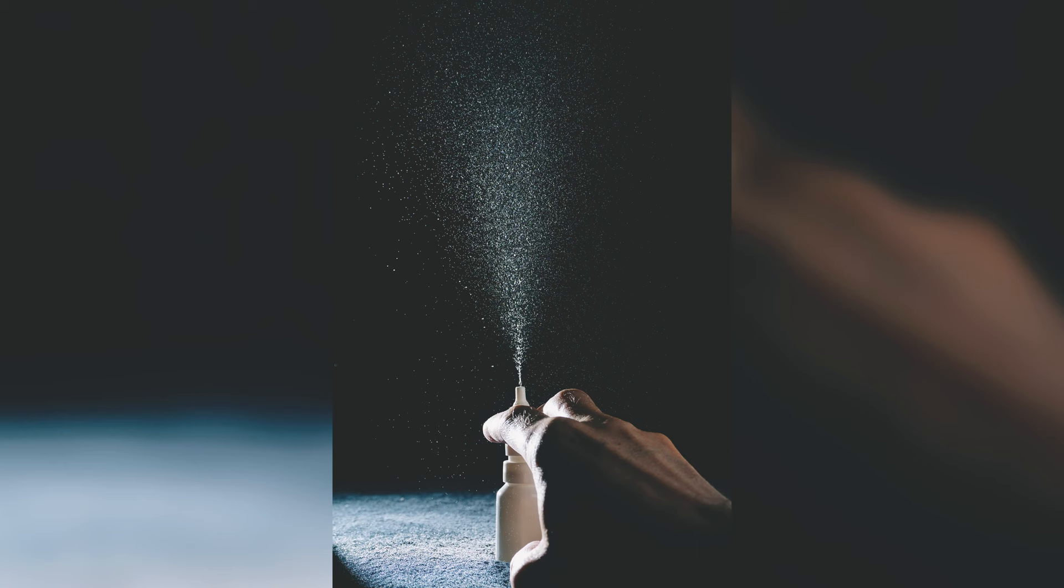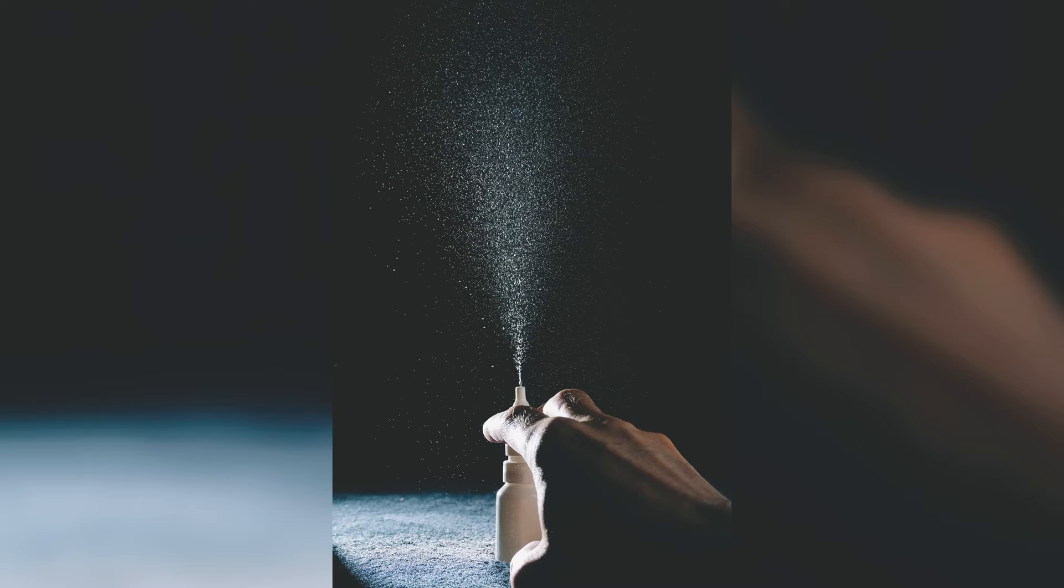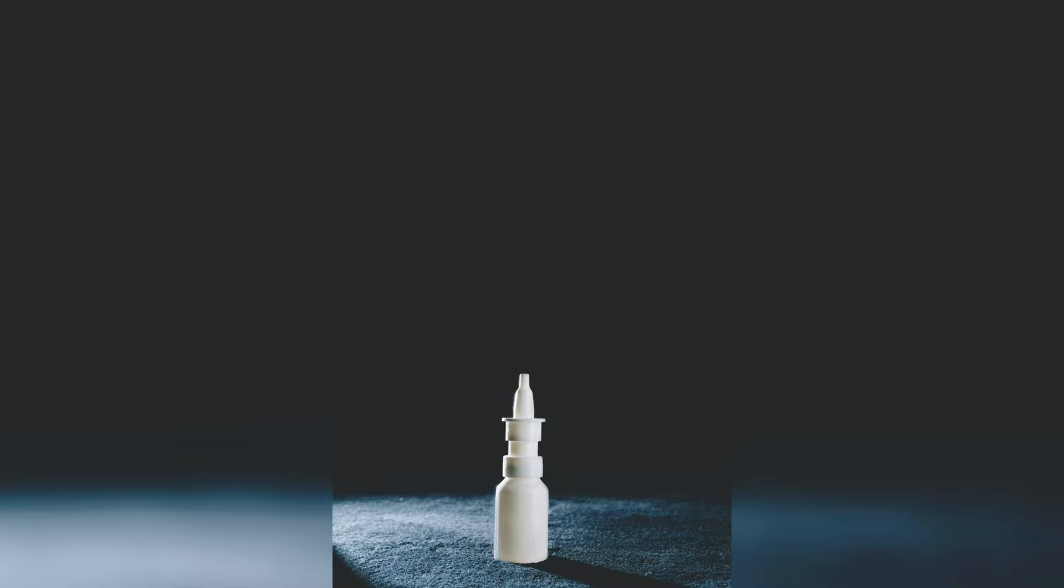It took a few frames because the A6000 has a delay when I use the external flash. Now we have one image of the nose spray with fingers and one image of the nose spray without fingers. What if we combine them in Photoshop?